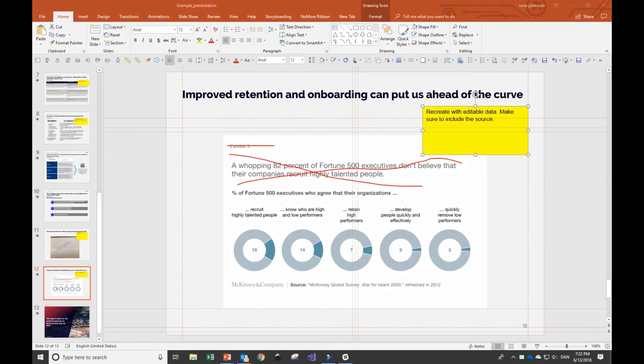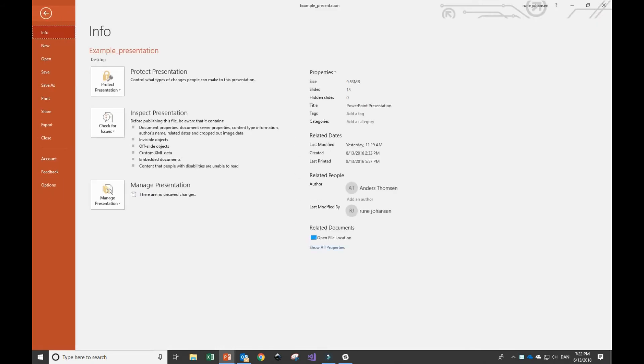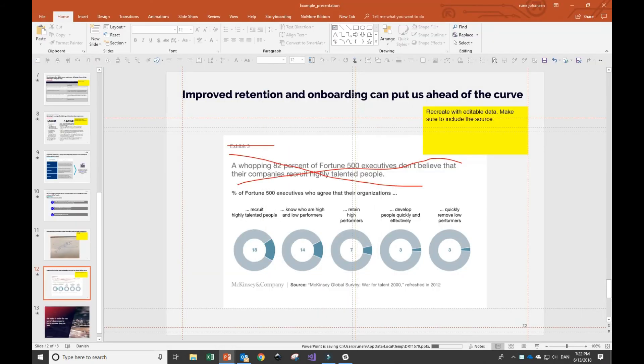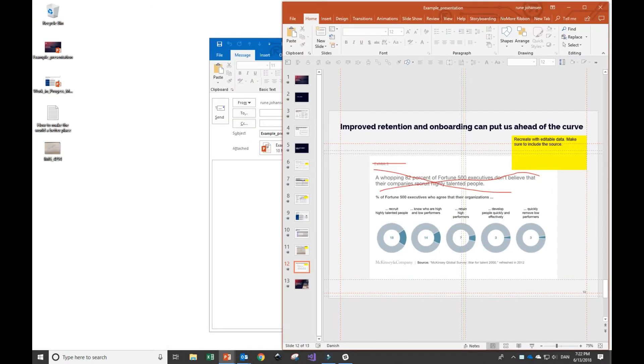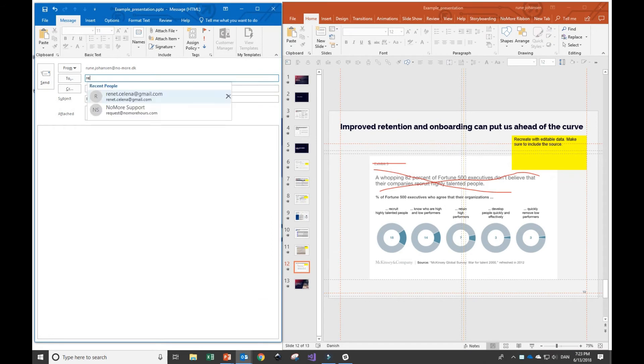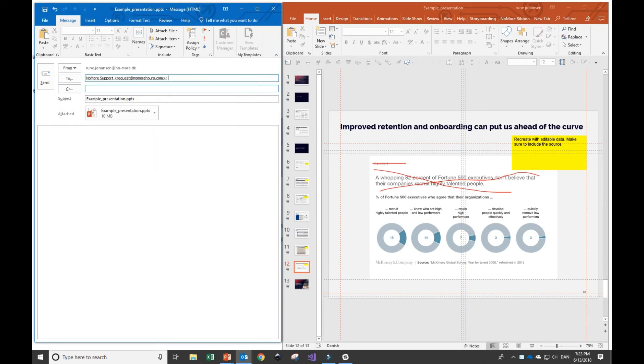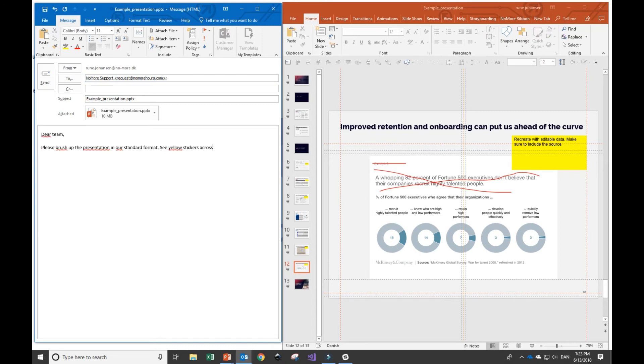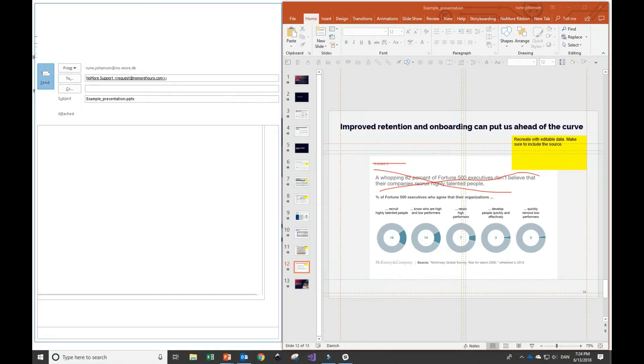Alright, so all the inputs are ready. All that's left now is sending the email to NoMore. I'll go into Files, click Share, make sure that the file is attached, and send the email to request@NoMoreHours.com. I'll write a short email. Since I already added yellow stickers in the presentation, there's no need for a long email, and I'll simply send it off.